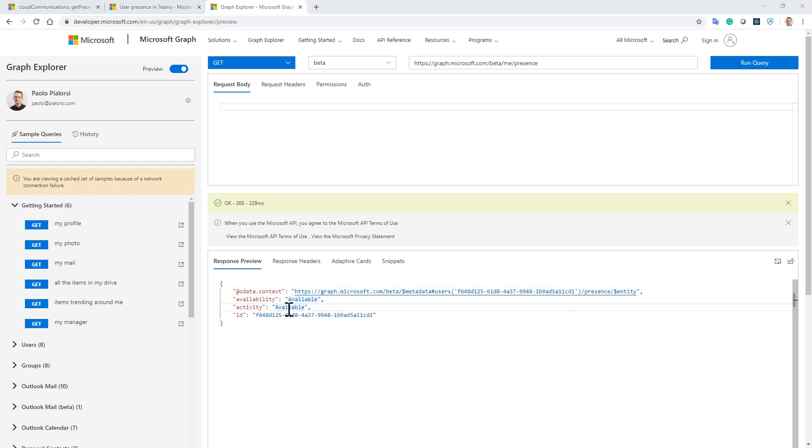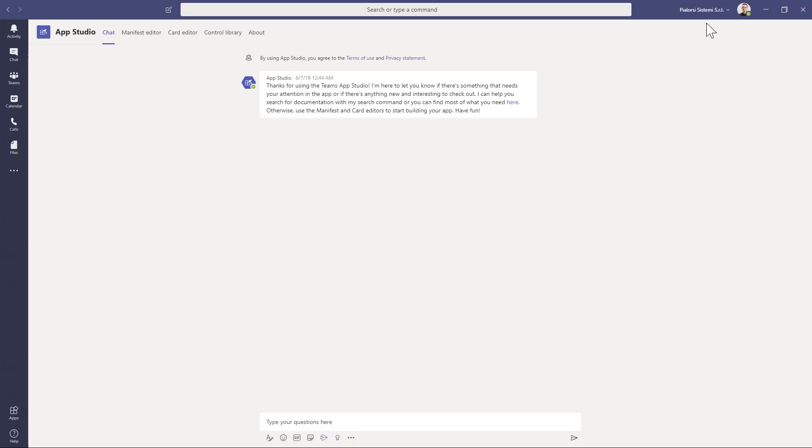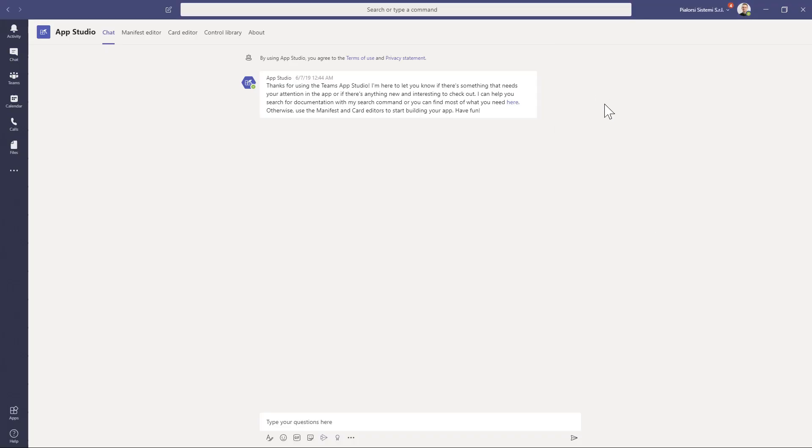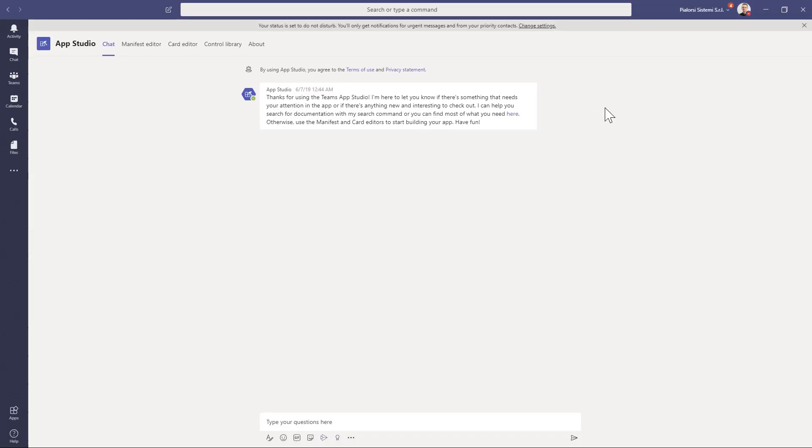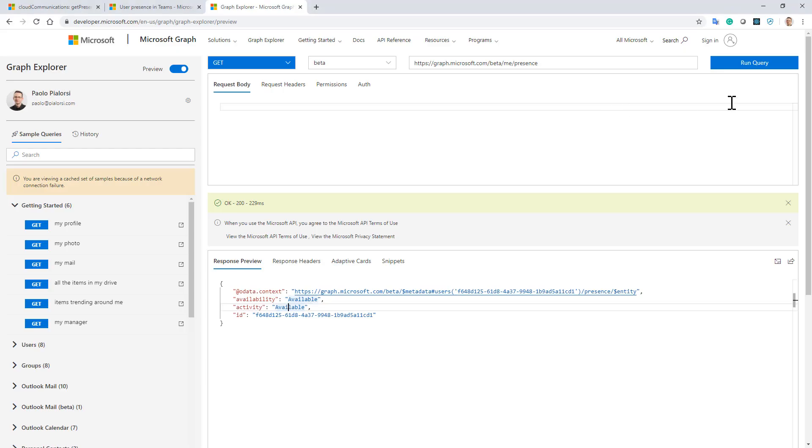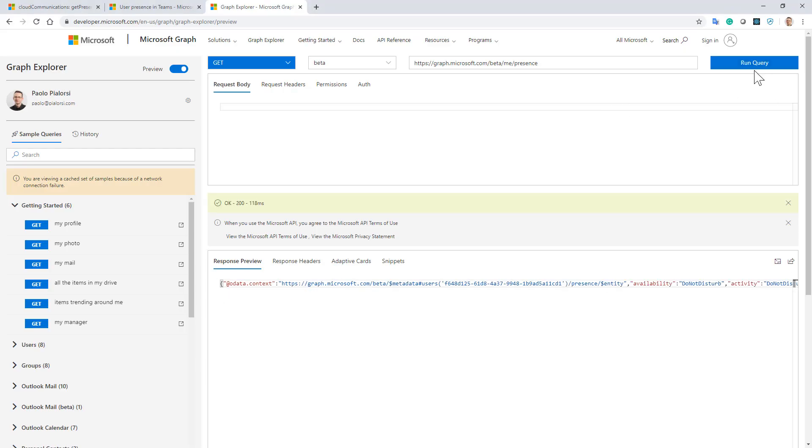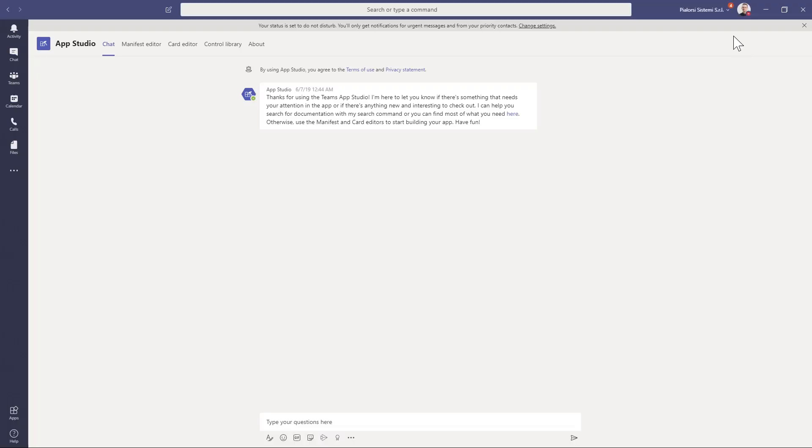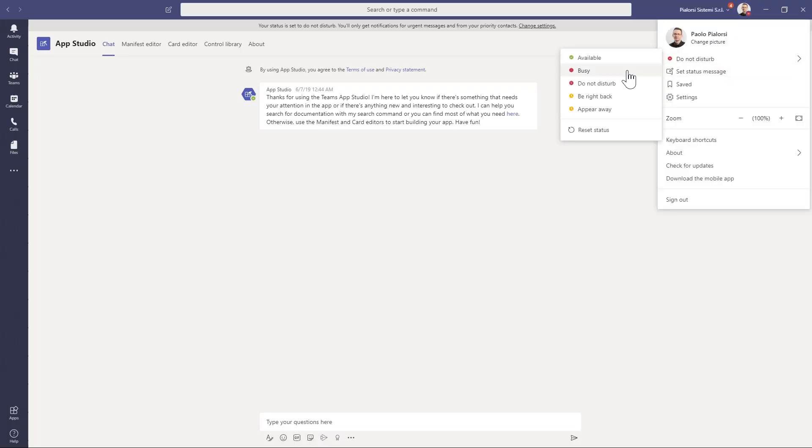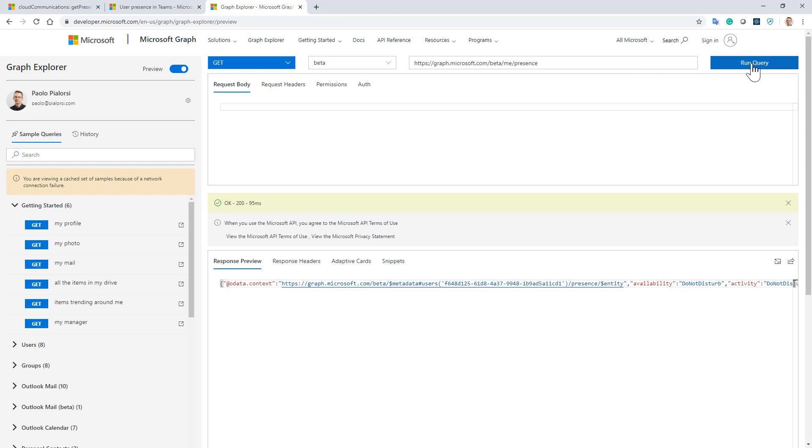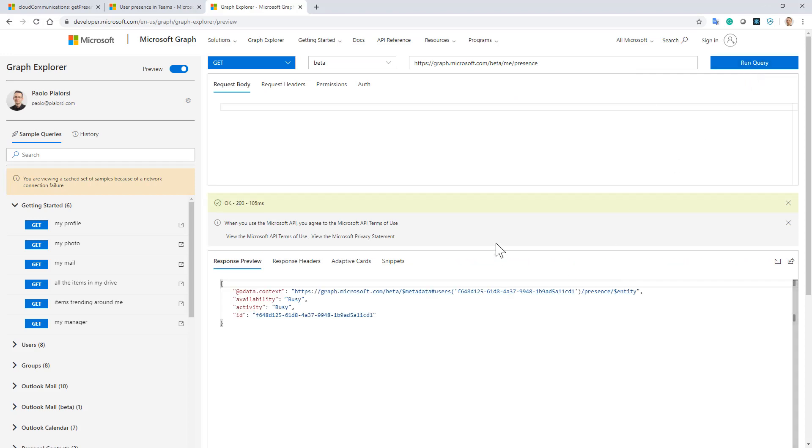I can switch to Microsoft Teams. I can change my availability, for example, to do not disturb. If I go back and query again for my availability, you can see now I am in do not disturb mode. Or I can switch back to busy, for example, and if I query it again I will be now busy.